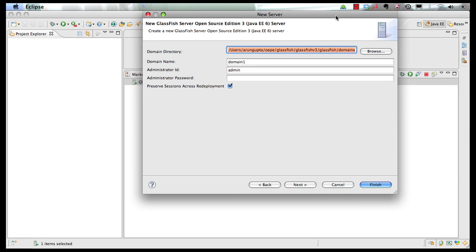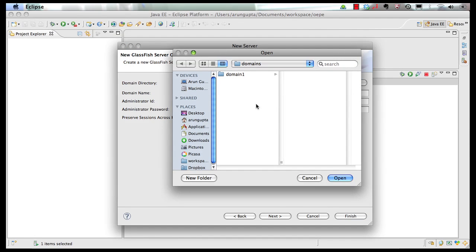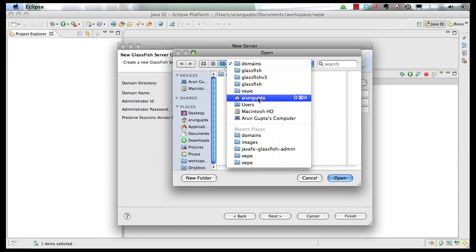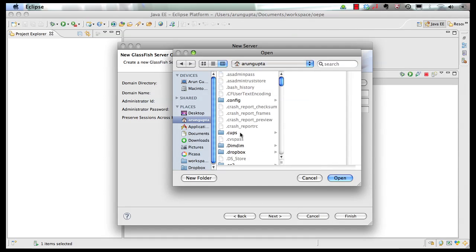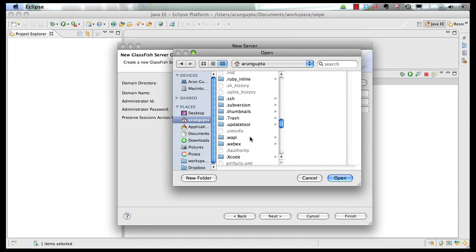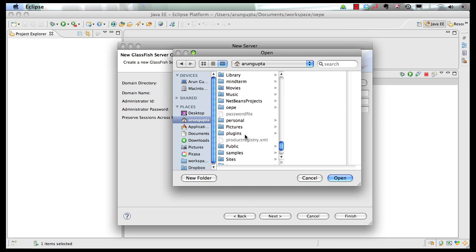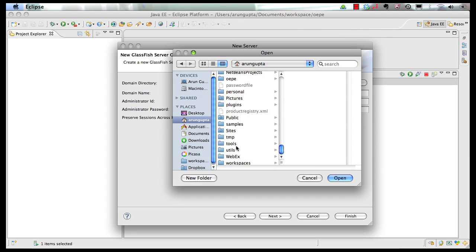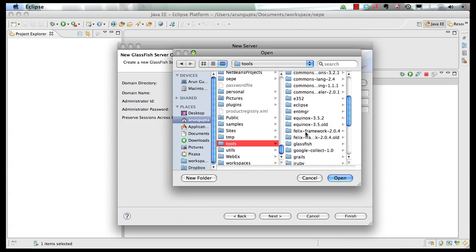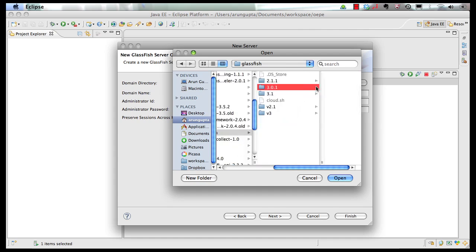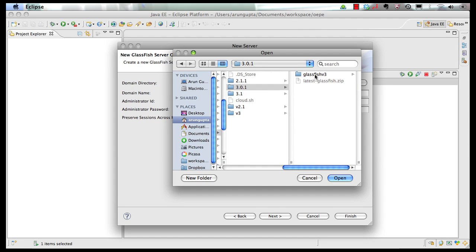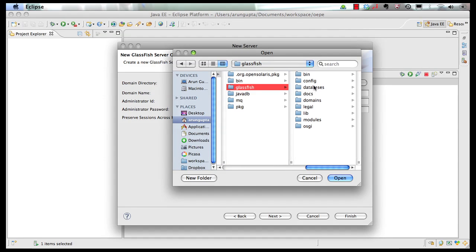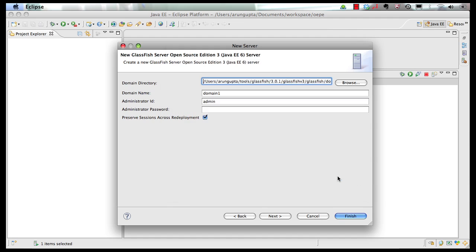And this time I'm going to specify a domain directory for a server that is pre-installed on my machine. So I go to my tools directory, GlassFish, 301, v3, GlassFish, and domains directory.